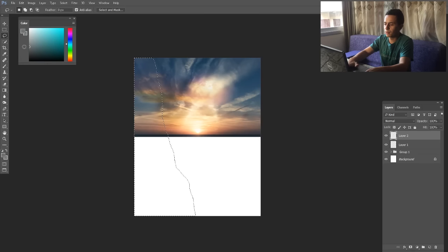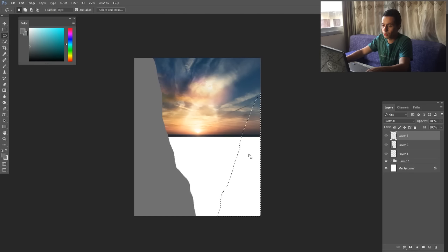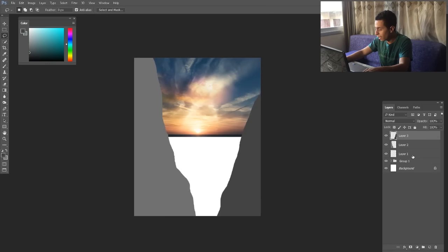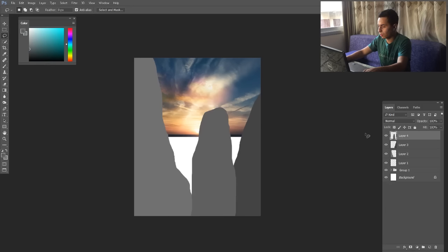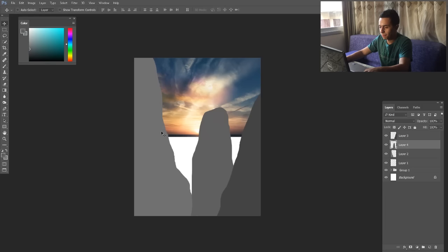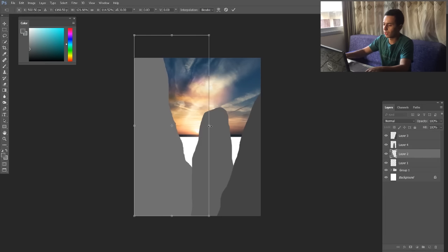Now we have our first mountain. The second mountain is going to be somewhere here. Make sure every single one is on a separate layer. And a new layer for the last mountain — it's going to be somewhere here. Let's put this one behind — this is their sequence: this one is the furthest behind, this one is closer, this one is the closest. I'll make this one a little bit bigger.